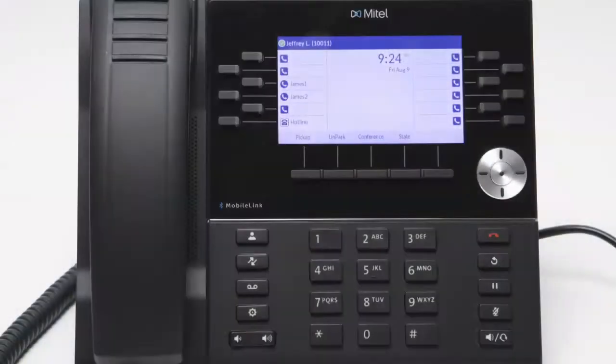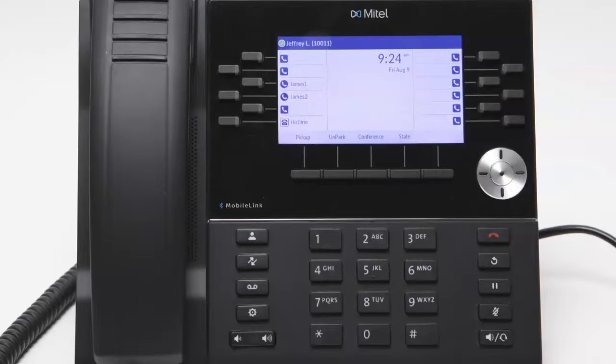Hello and welcome to Mitel training. Today I'll provide a Mitel 6930 IP phone overview.